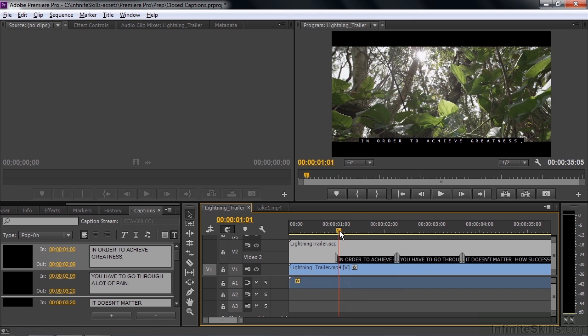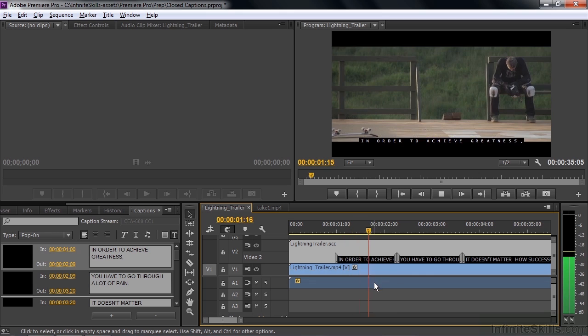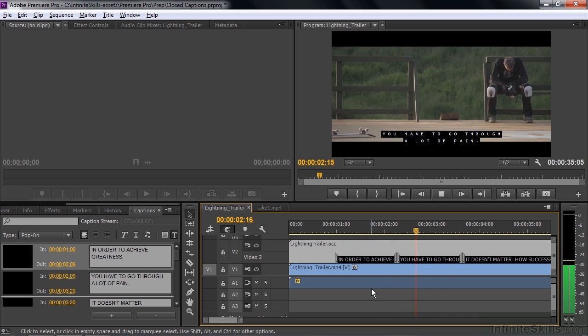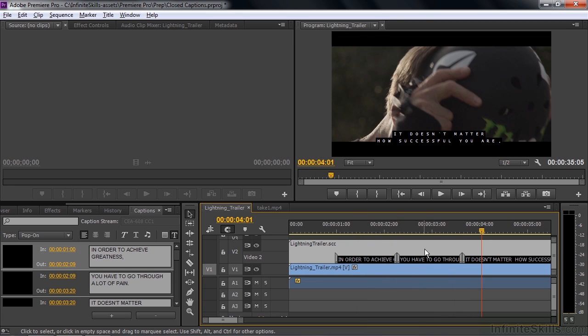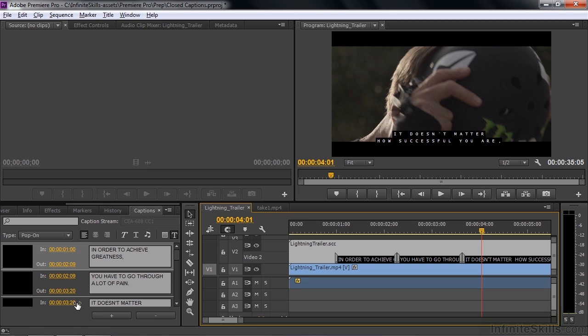Let's listen to this for a second. To achieve greatness, you have to go through a lot of pain. We sort of finished with saying pain right there. So, let me adjust the timing of that. I'll go over here to this one, and it goes from 209 to 320, but the next one starts at 320. So, if I want to try to move this to the right, it won't work, because this one's in the way.